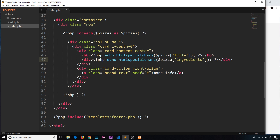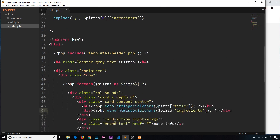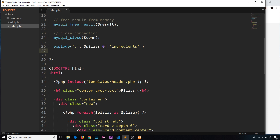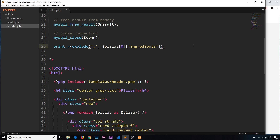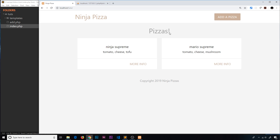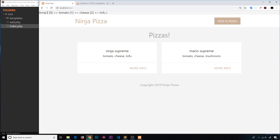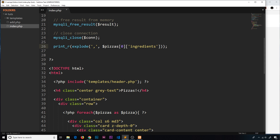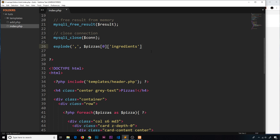That ingredients property is the string ultimately being output in our template — we cycle through the pizzas, grab the individual pizza, and output the ingredients. We use position zero here because we're not cycling through them, just grabbing one pizza. To print the result to the screen we use print_r — 'print readable' — because that's how we print arrays. After saving and refreshing, we can see the array: position zero 'tomato', one 'cheese', two 'tofu'. That's worked.